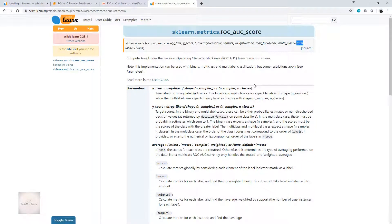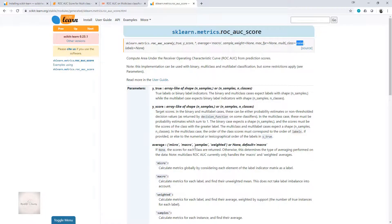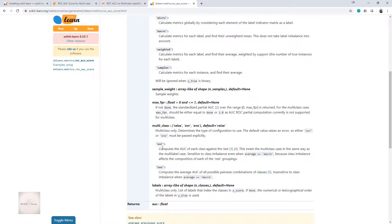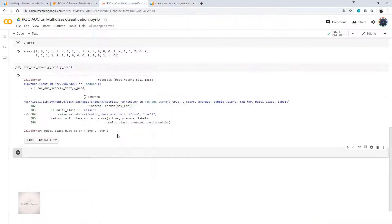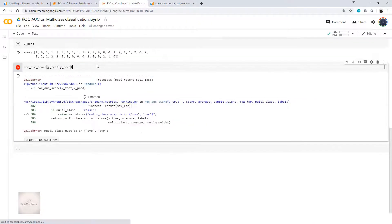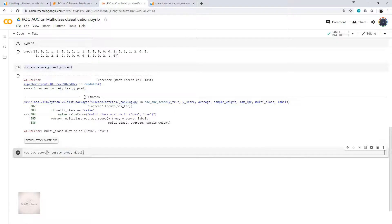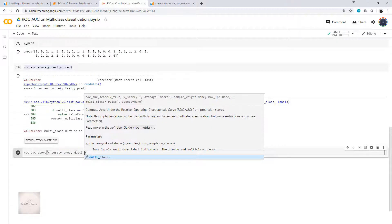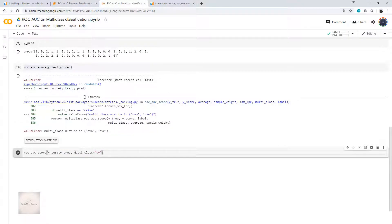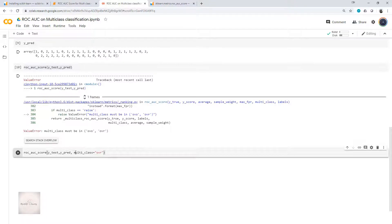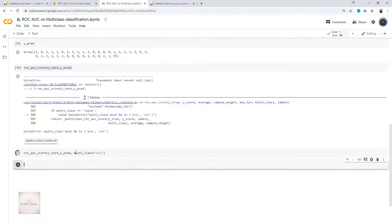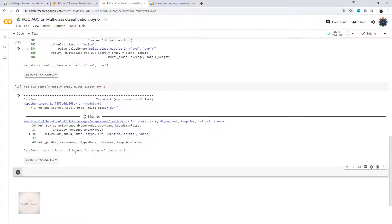This is what it means when it says multiclass equals raise. By default, it doesn't support multiclass computation. I have to explicitly say whether it should be OVO or OVR, that is one versus rest or one versus one. I'll specify it explicitly. This time I'll mention multiclass equals OVR. I now have an error: axis 1 is out of bounds for array of dimension 1. What does it mean or why am I getting this error?